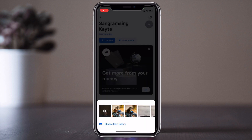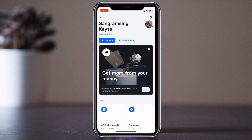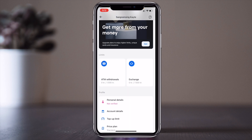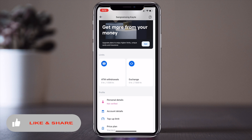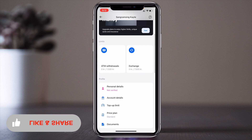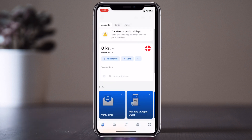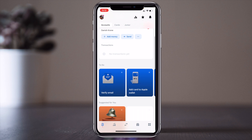For example, I'm selecting a photo and it appears on the profile. ATM withdrawal limit is 1,500 krone, which equals about 17,000 Indian rupees. The exchange money limit is 7,500 krone, which is around 80,000 Indian rupees. In my opinion, this application is very important for traveling and spending money.